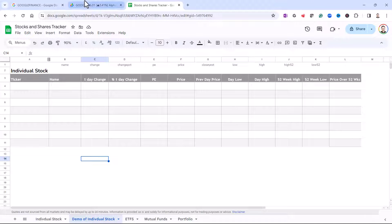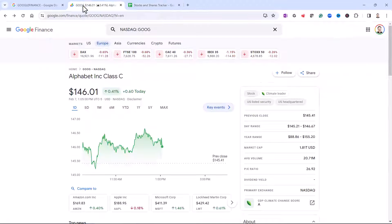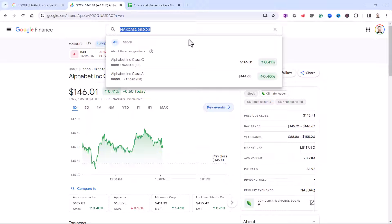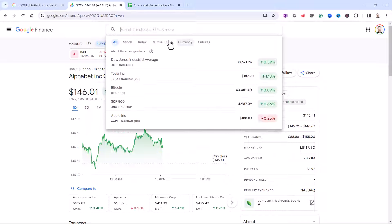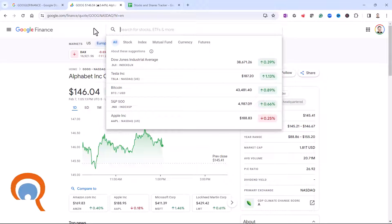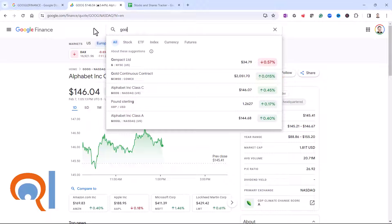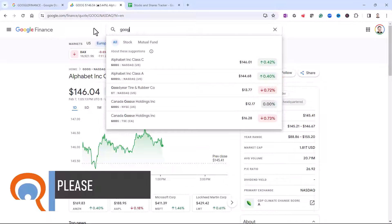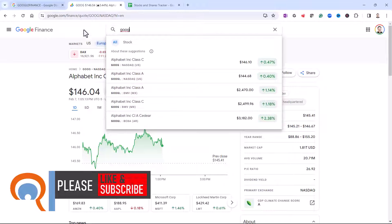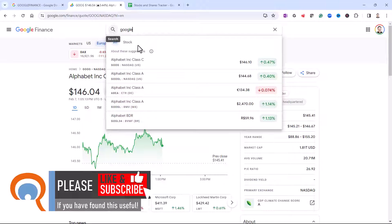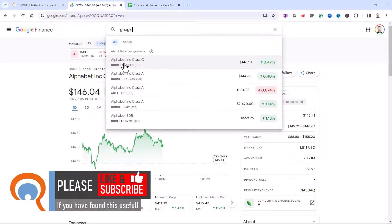Now to get that ticker, you can use the Google Finance page. So for example, if I wanted to track my Google stock, I could type in Google at the top there. And there are the two Google stock. So I'll go for this one first.